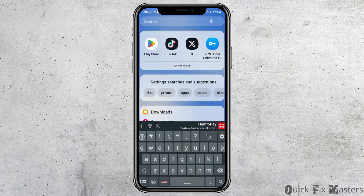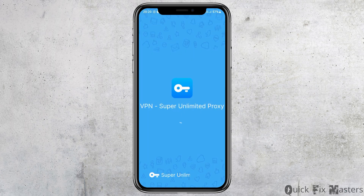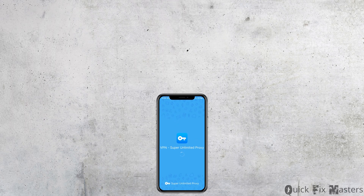Next, open a VPN on your mobile device. If you don't have a VPN, you can download one from the Google Play Store. Once the VPN is loaded, use it to change your region to any other country, and this way you can watch content from any region you want.